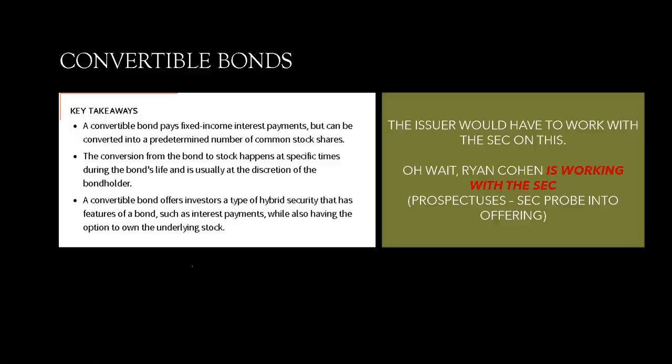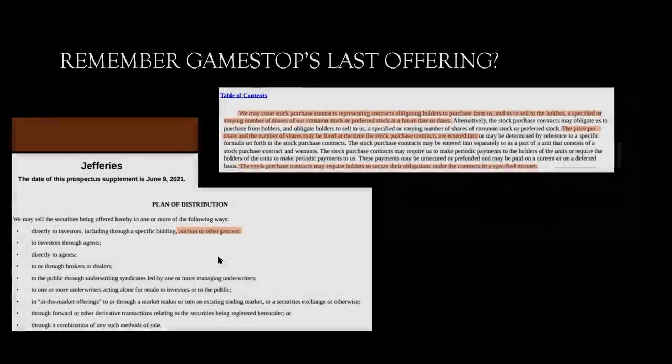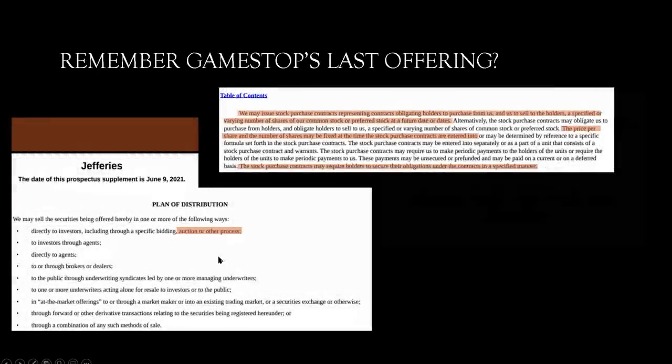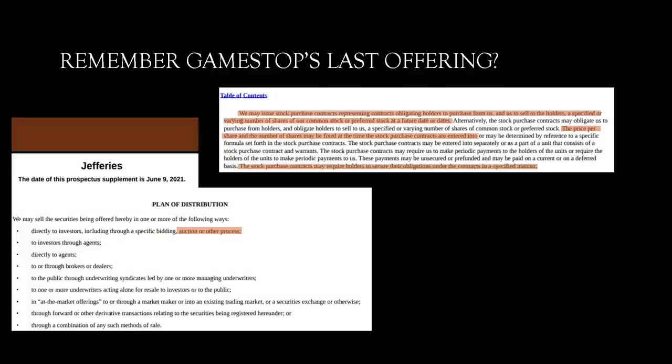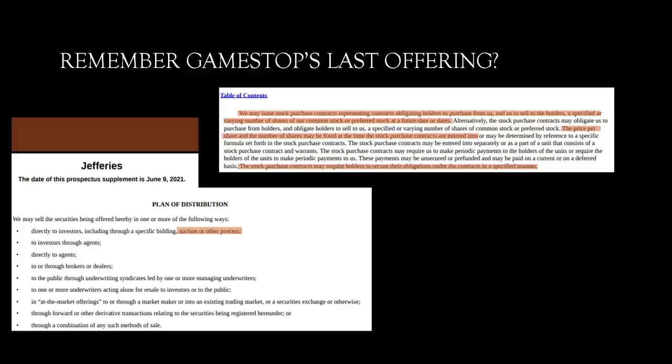Now, get a load of this shit. Remember GameStop's last offering? Remember this prospectus? Well, remember, if you go to this one page right here, it says, We may issue stock purchase contracts representing contracts obligating holders to purchase from us and sell to the holders. A specified or varying number of shares of our common stock or preferred stock at a future date or dates. The price per share and the number of shares may be fixed at the time the stock purchase contracts are entered into. And lastly, highlighted down here, the stock purchase contracts may require holders to secure their obligations under the contracts in a specified manner. Now, guess what date this was supplemented? Supplemented. June 9th. The same day as the shareholder meeting.